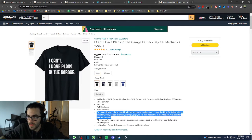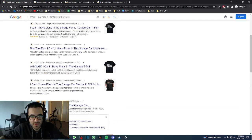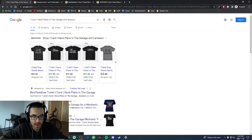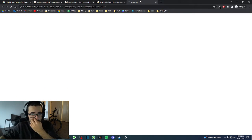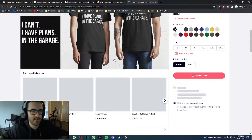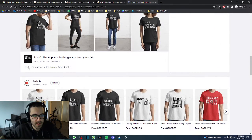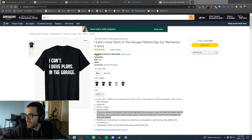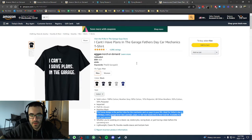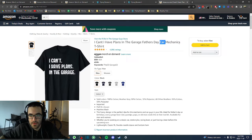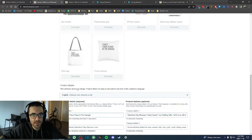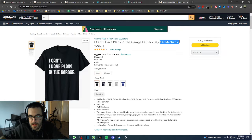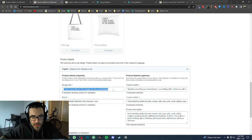Sometimes you'll open a listing and it has good bullet points, sometimes not. You can also search Redbubble listings to get ideas for descriptions. The idea is to look at multiple listings so you have a sense of what to write. In this case, I'm going to write 'car guy mechanic' for the title.